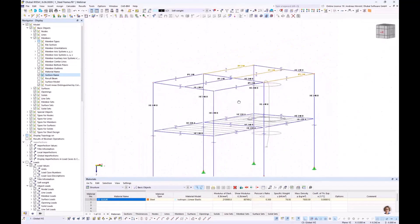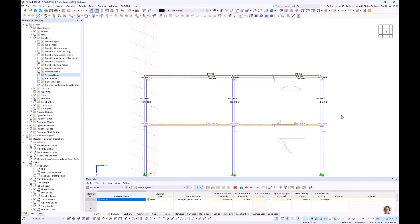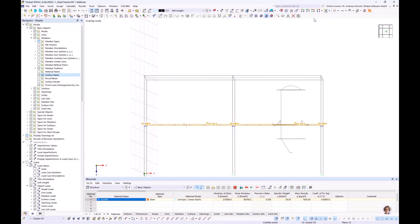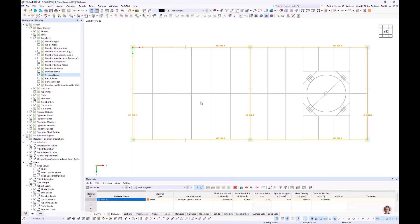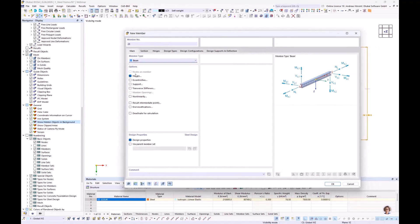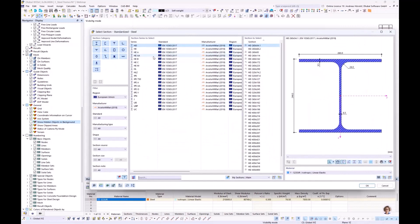That looks quite good already. I select the platform, use Visibility by Selection and Related Objects, go to the Set View, and in Navigator Display I deactivate Show Hidden Objects in Background so the purlins disappear from view. Then the next member: New Single Member, again with hinges, but another section — I go through it quickly.